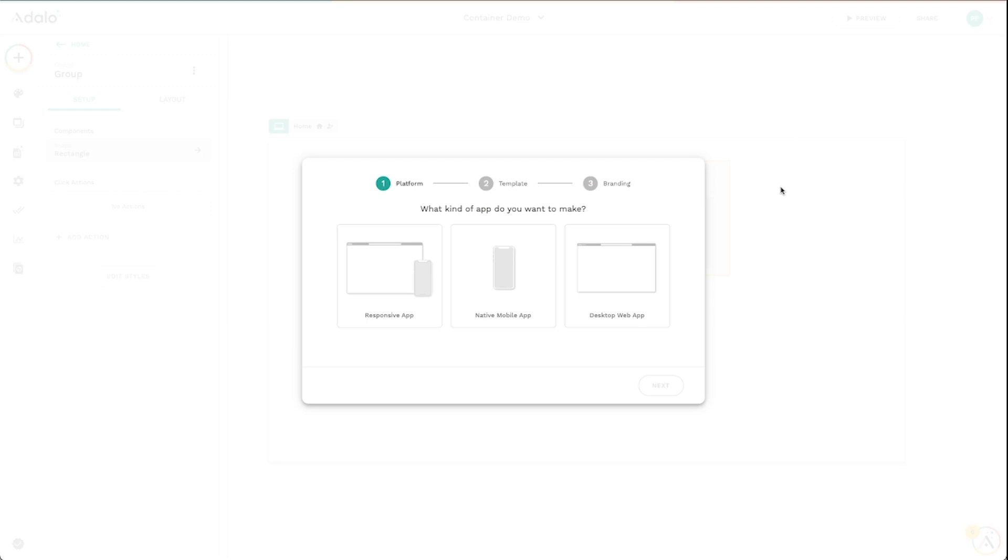What is up Adalo makers? I want to show you the responsive apps feature. It's a part of Adalo 2.0. So Zapier integration, Xano, IAP Hub, all of these things are a part of our Adalo 2.0 launch.